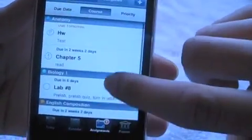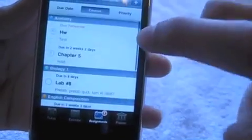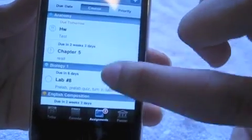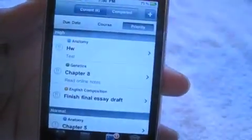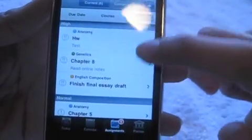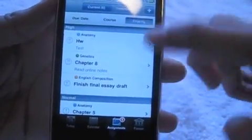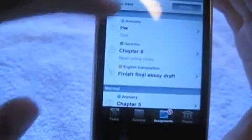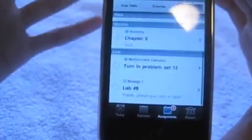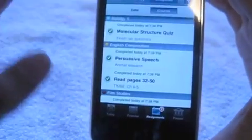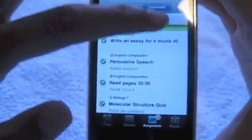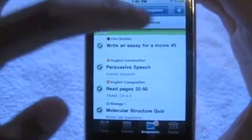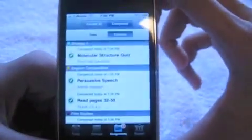You can also go by course — anatomy, then biology, then English, pretty much like that — and it shows you which assignments you have coming up. Priority is what I was telling you about: it shows high, and shows which ones are needed the most, the highest priority. Then under normal, then under low. Then completed — you can check from here by date and by course if you completed the homework or not. I thought that was pretty cool.